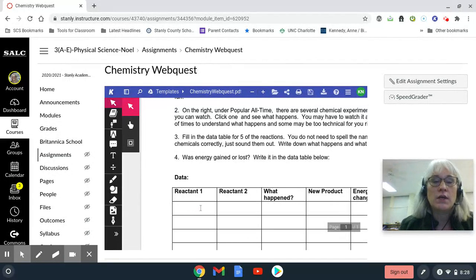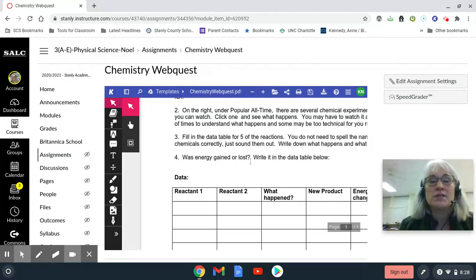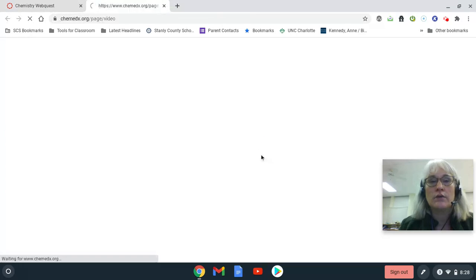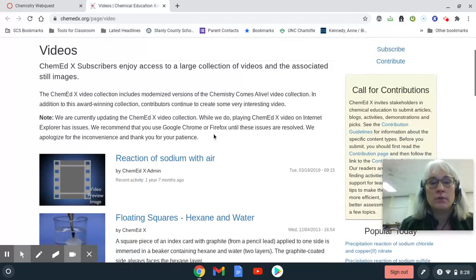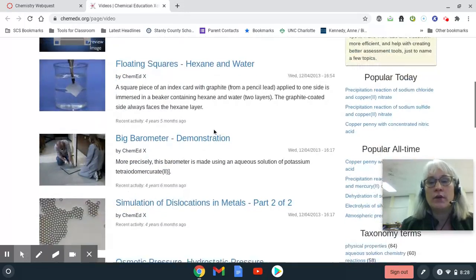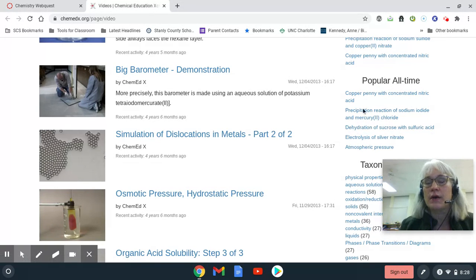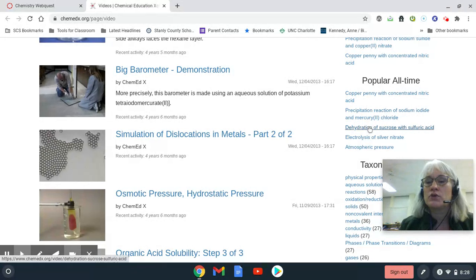Do the best you can spelling-wise. Energy gained means it absorbed energy; lost means it released it. So you get to choose the five. On this website, you're going to come over here on the right — see Popular all the time. If you want to pick the first four or first five, that's fine.